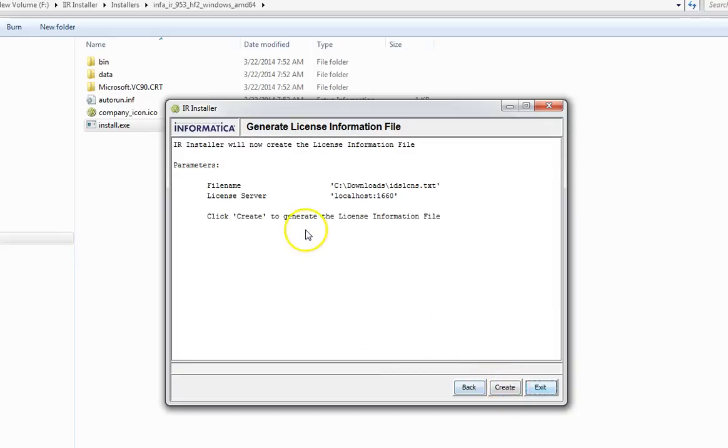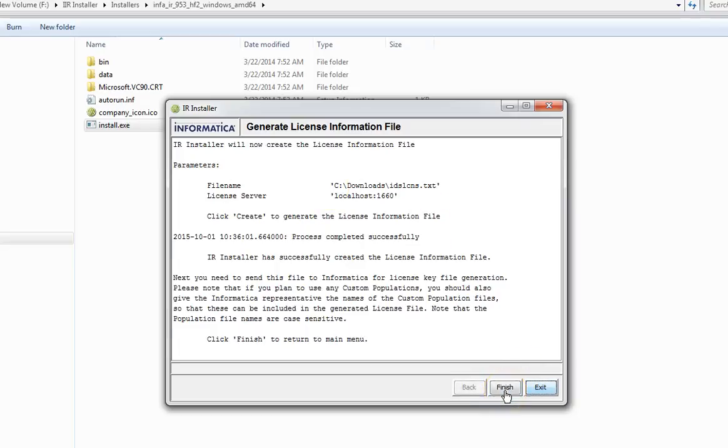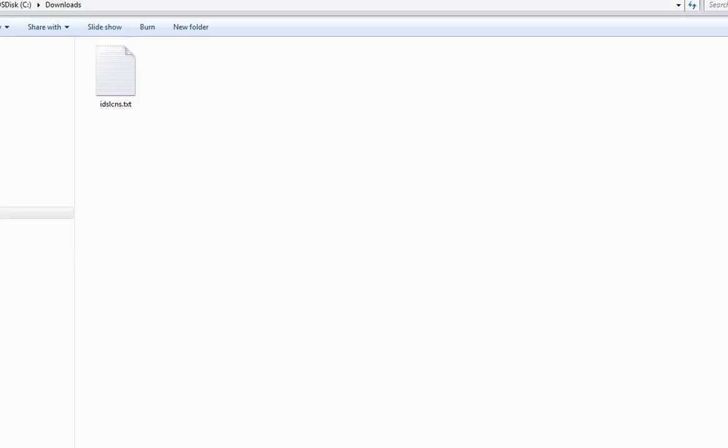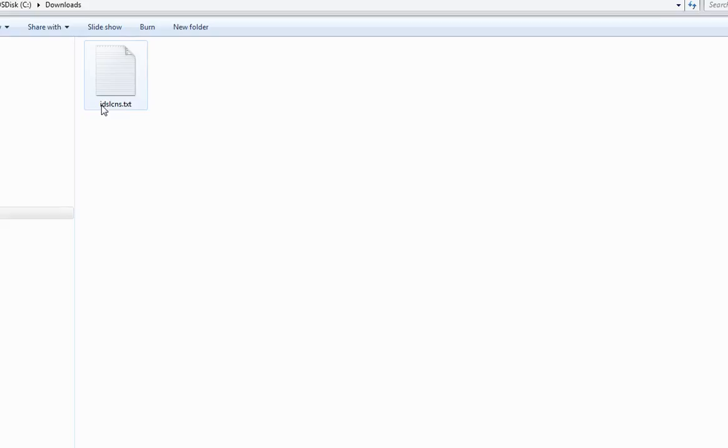This is giving you a detail of what you are trying to do. Just click on create. This has created the license information file. If I browse to the directory, I can see it. As you can see, this has generated the license information file. This file needs to be sent to Informatica technical support for you to get the new license file.